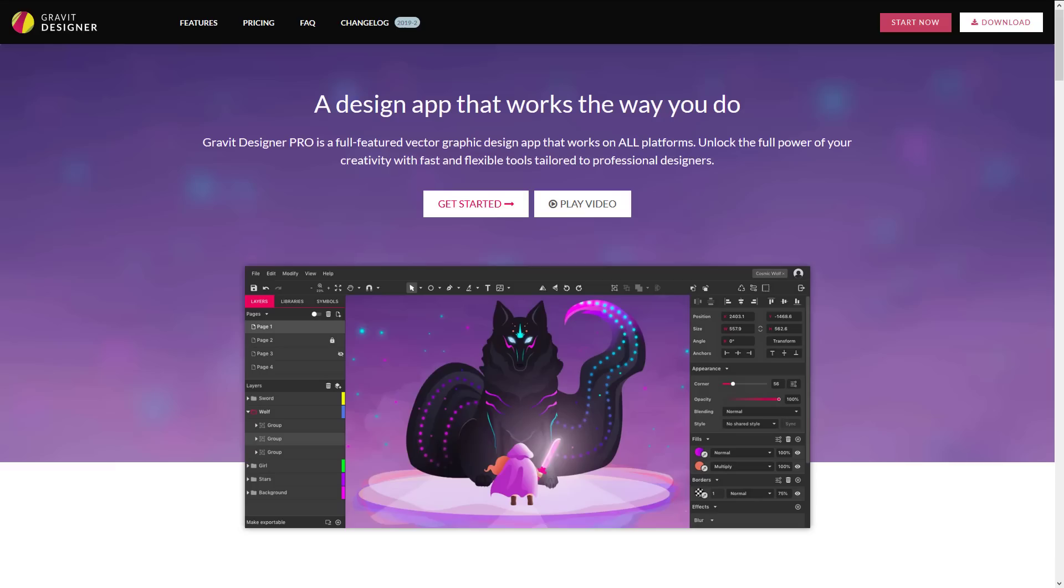So what we're going to do today, we're going to take a look at Gravit Designer, a very quick hands-on look at it. Then we'll look at specifically what is new in the just-released 2019-2 update. And then we'll finish things off by taking a quick look at the pricing model. So if you want, you can jump forward to those particular details if you are already familiar with Gravit. If you're not familiar with Gravit, well, let's introduce you.